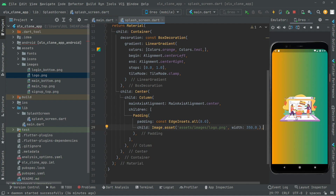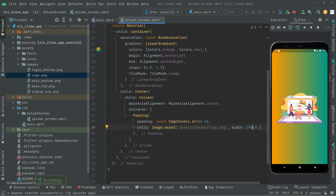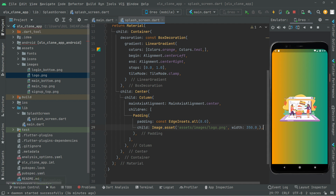There we go — the logo for the splash screen is working totally fine. You can also play with the width, set it to 390 and press Ctrl+S to notice the output. I think 353 was fine. Now let's move further down — I want to show some text.